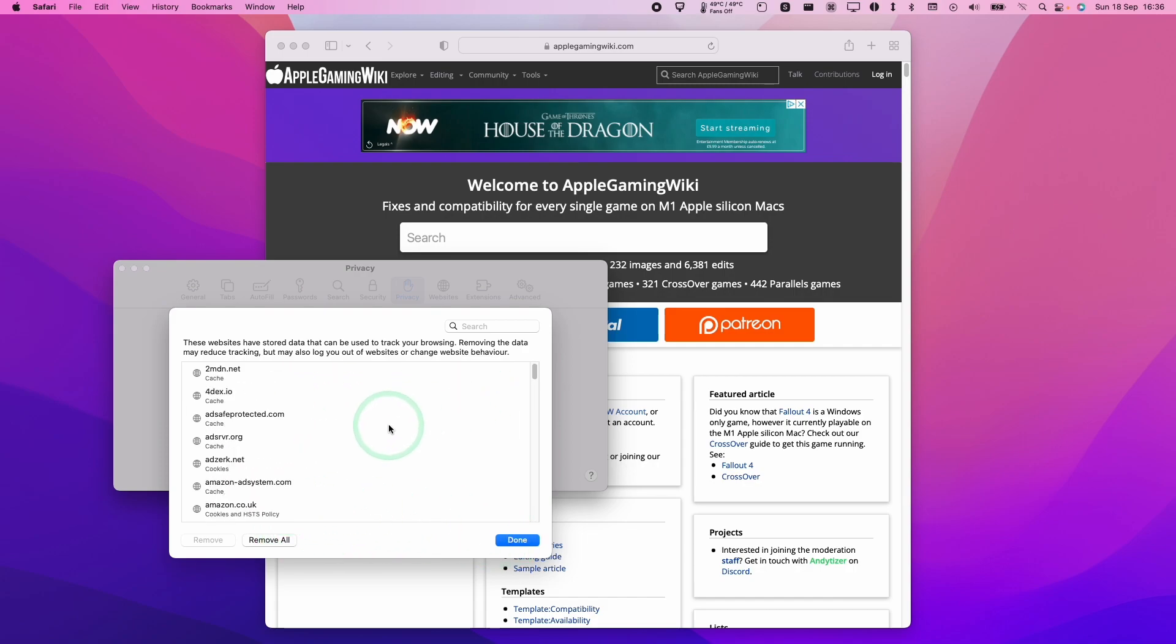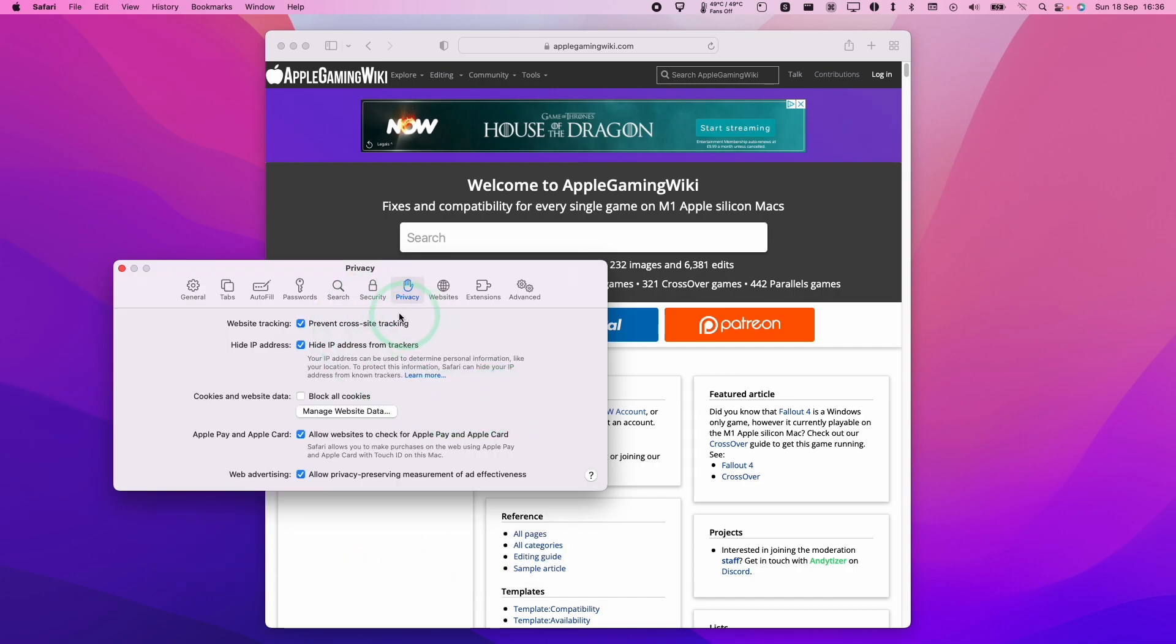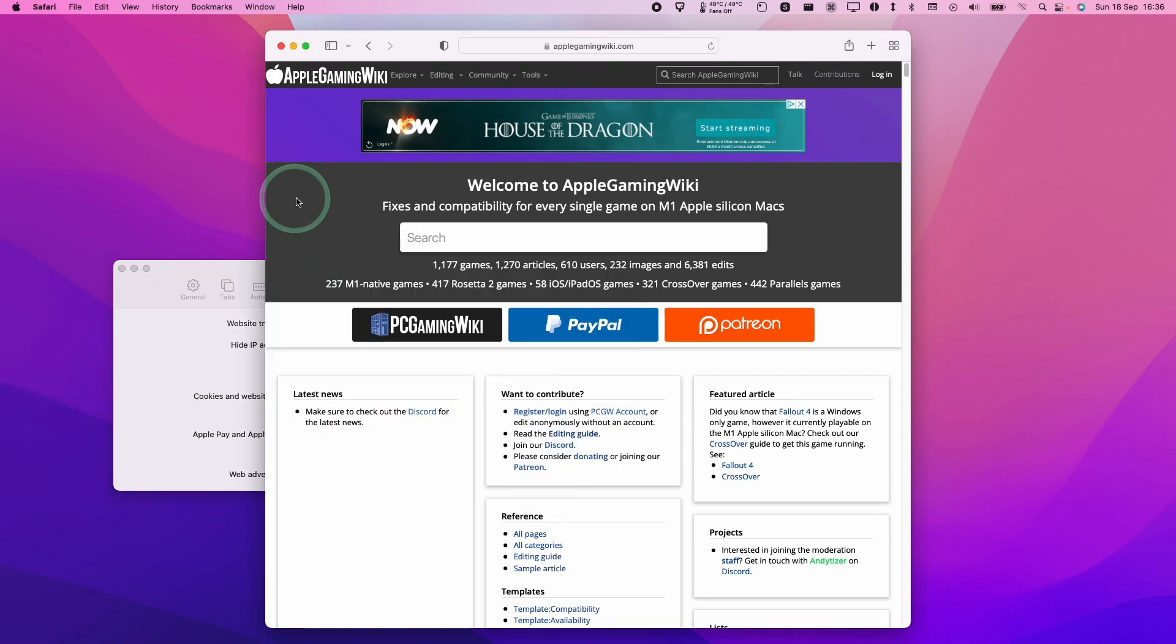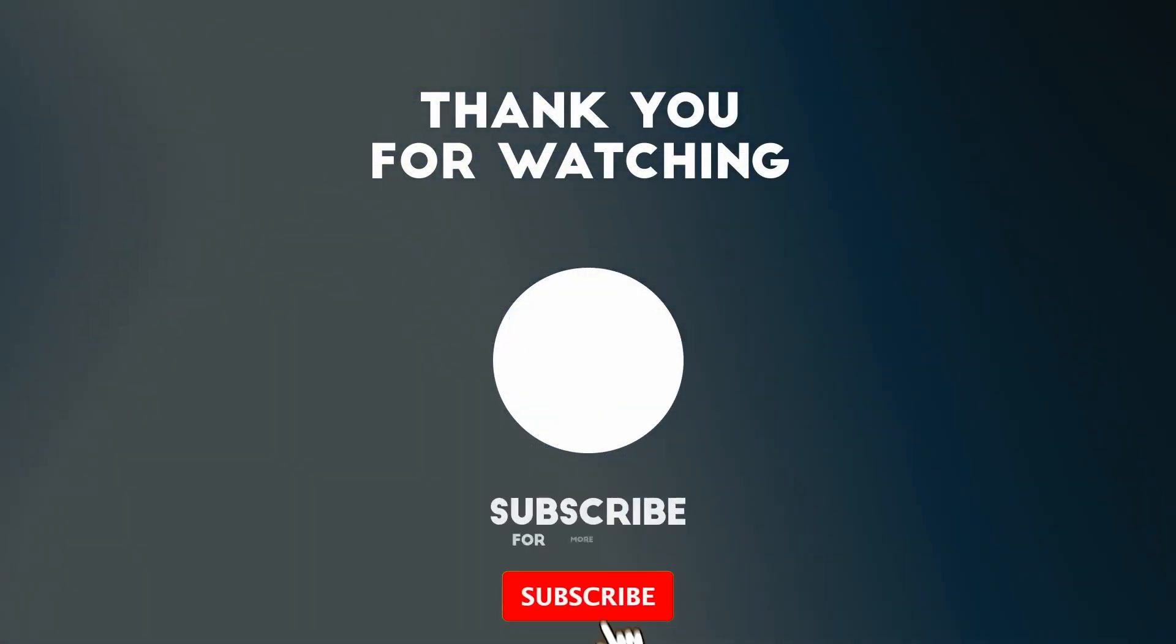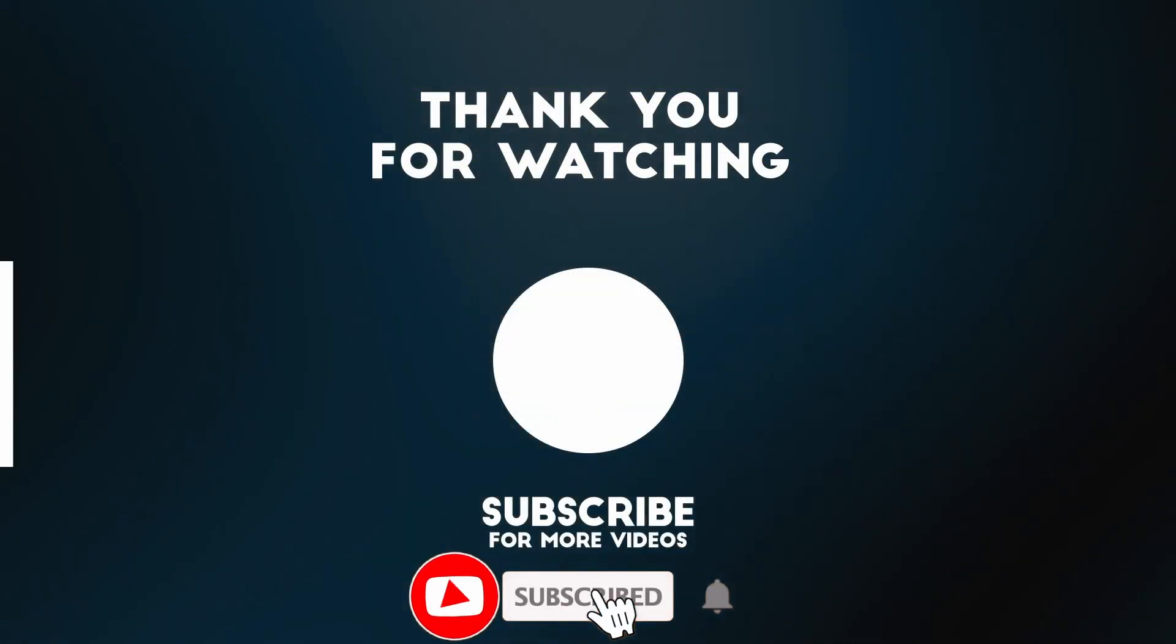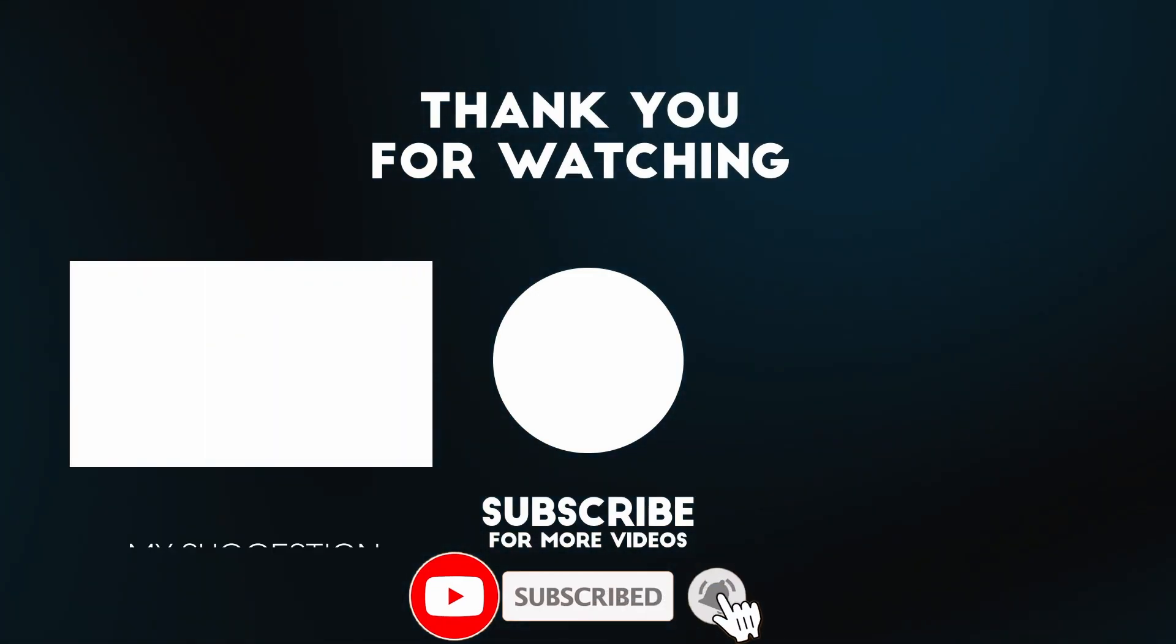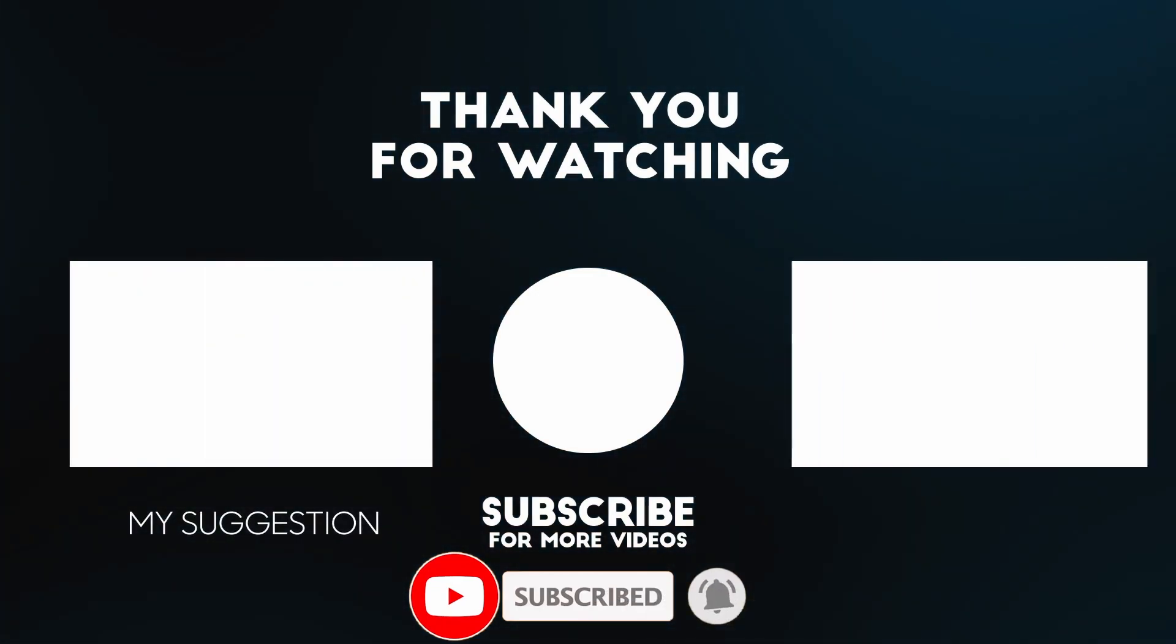That is how you remove the cookies and site data from a single website on the Mac on Safari. I hope you found this video useful. If you did, please like, please subscribe, and I'll see you in the next video.